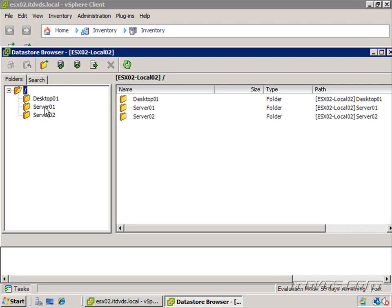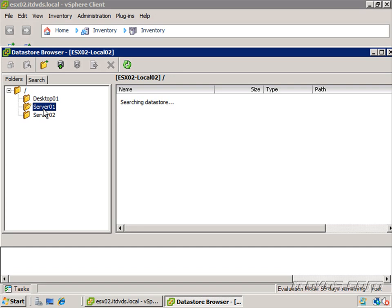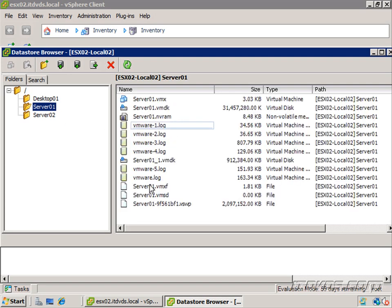I'm going to click on the folder for server01. You can see there's a folder for each of the virtual machines we created. So here are all the files associated with server01.